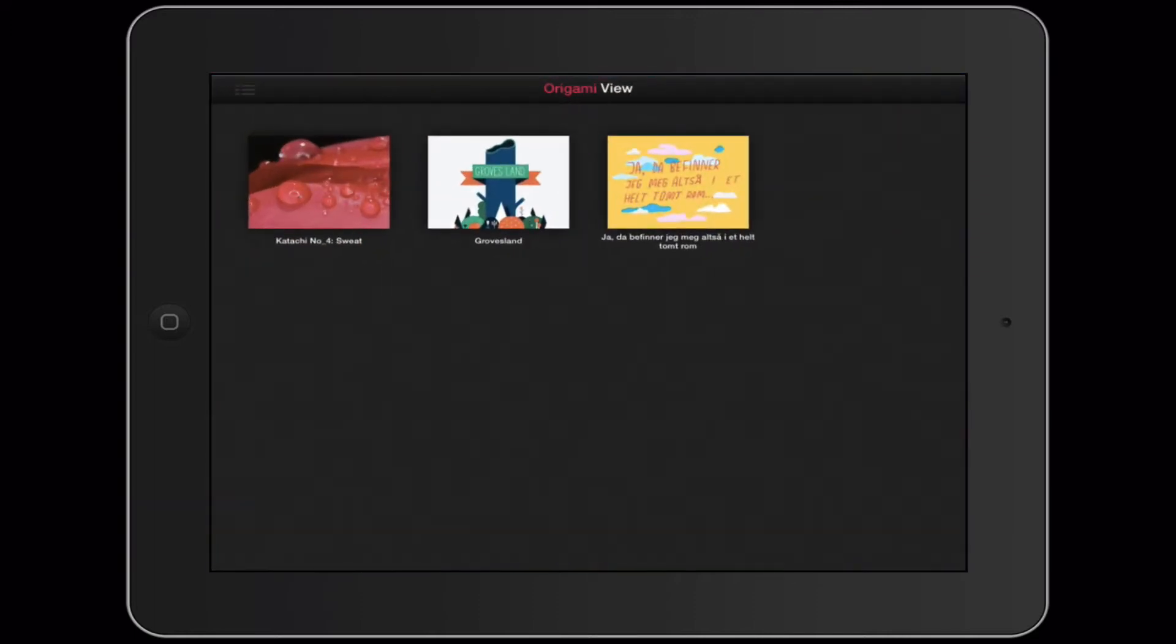After you've exported from Origami Design, you drag it over to Origami View either in iTunes or via Wi-Fi. I suggest you check out the exporting tutorial if you don't know how to do that.